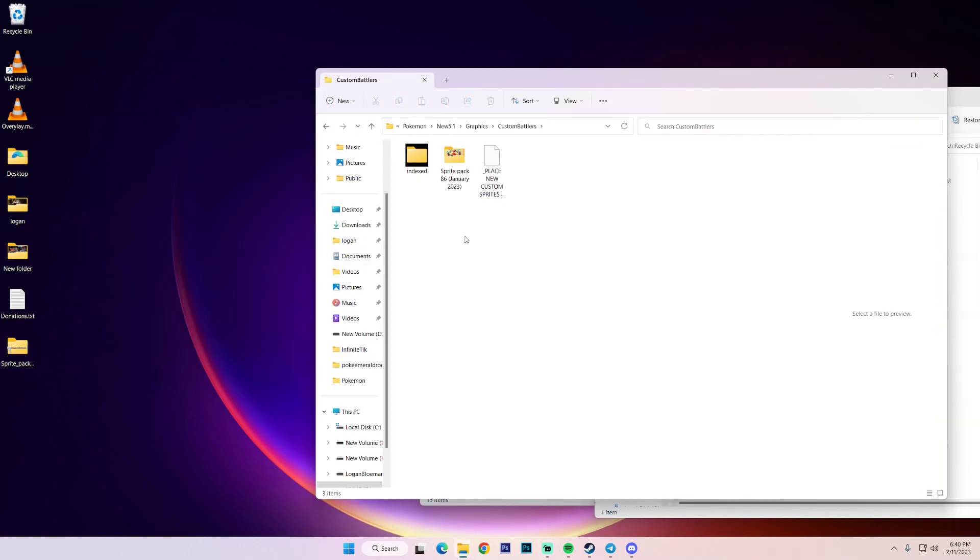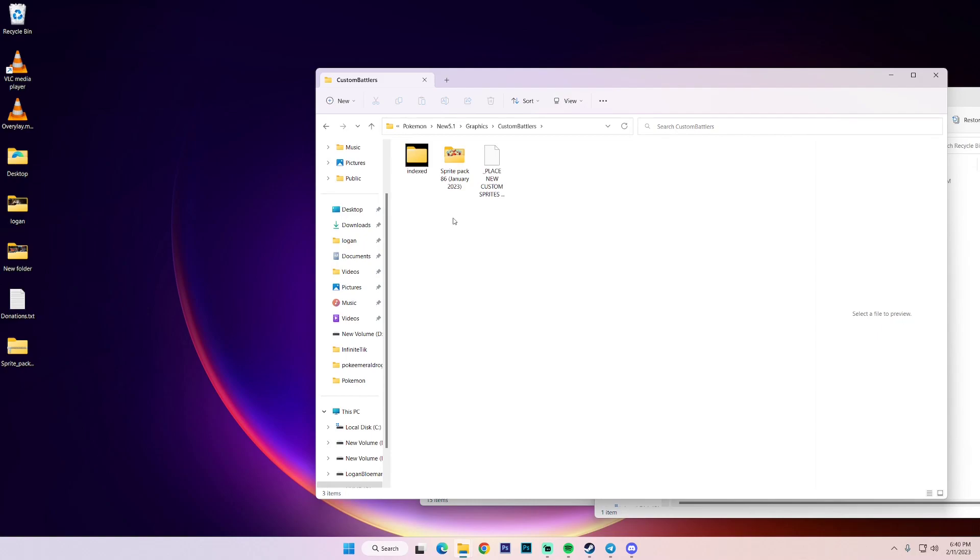So after it's done extracting, this is what it's going to look like. There is a folder in here now. So now I did this on purpose. This is what most people do. They just extract directly to the custom battlers folder. And this is what it looks like.